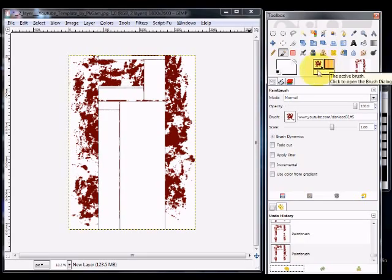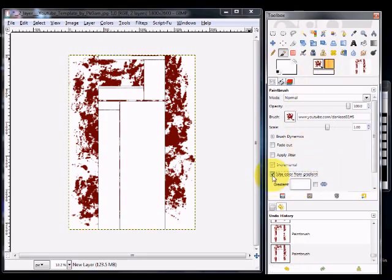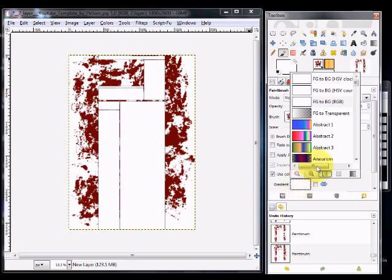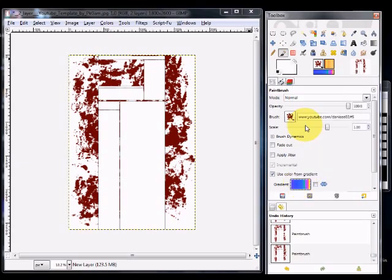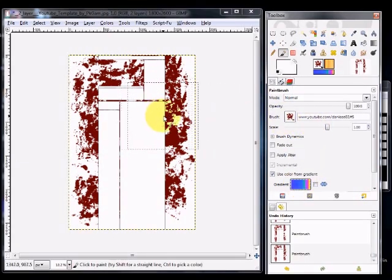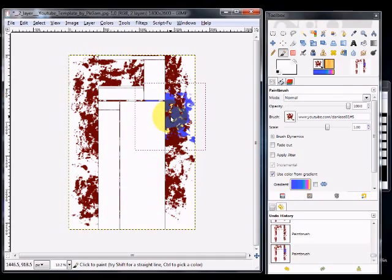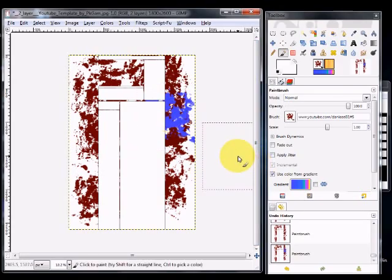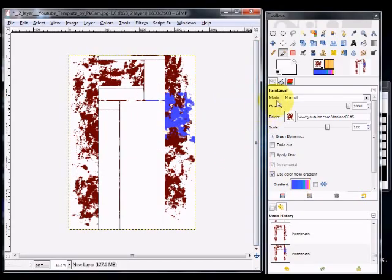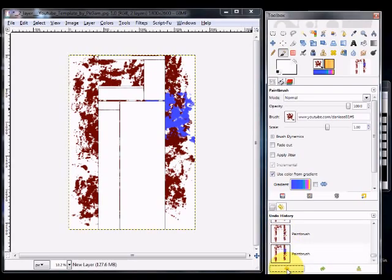As an alternative, you could click Use Color from Gradient, and then click a gradient here. I'll click Abstract 1 here, and now I'm going to click right here, and whoa, now we've got paint blotches! Instead of blood, it could be paint, so that's another alternative you could have, is have a paint blotch channel, a big textured paint blotch channel.